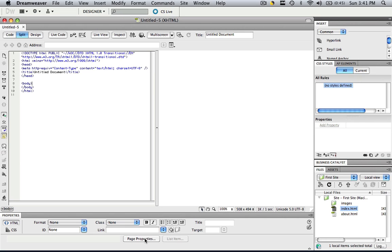So the first thing, let's insert some mock text so that we can see what our page properties are actually doing. So let's just type in, this is some mock text.